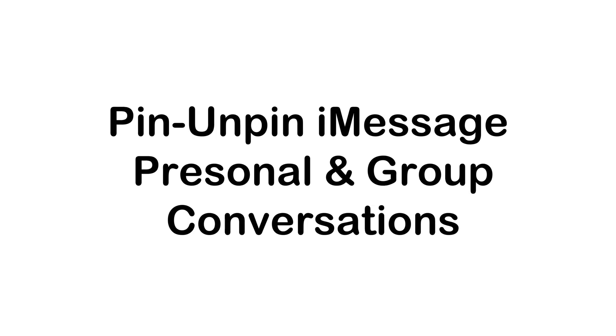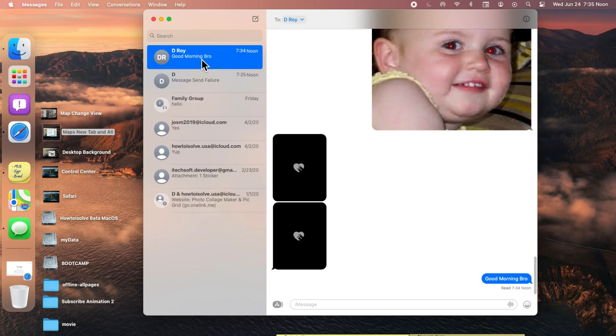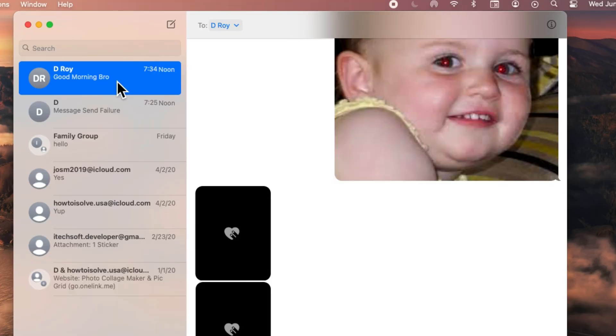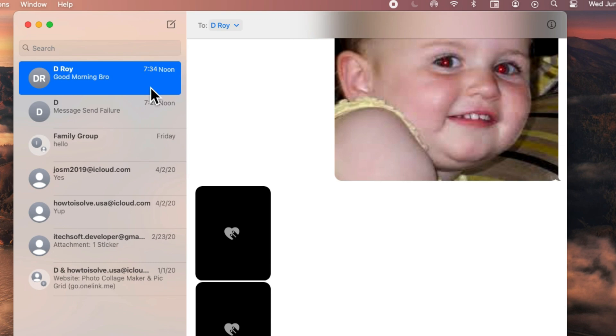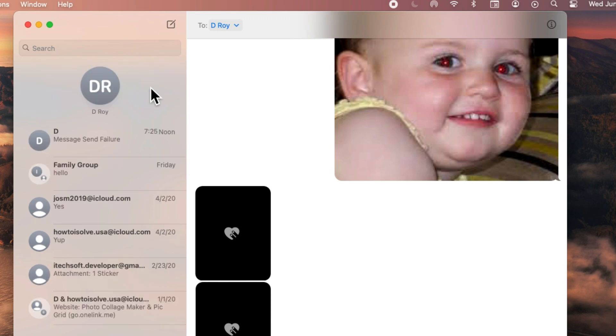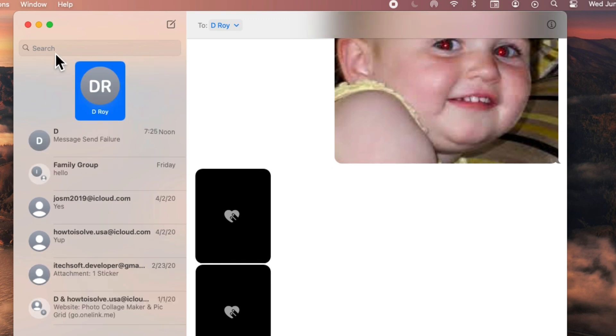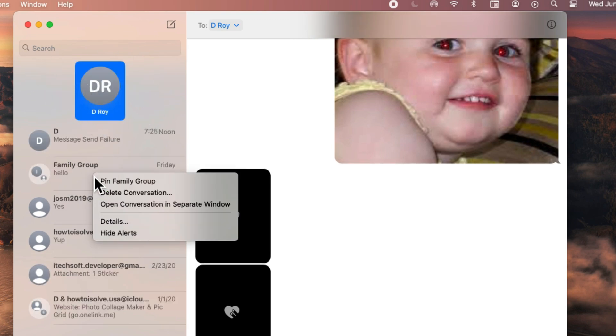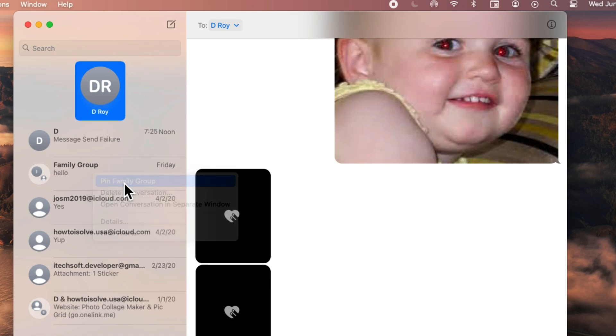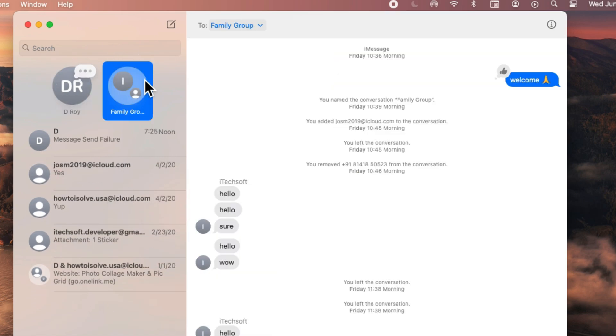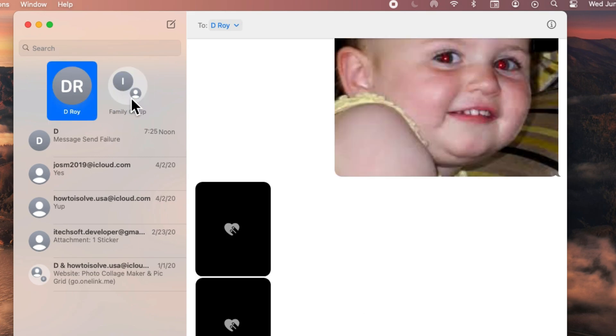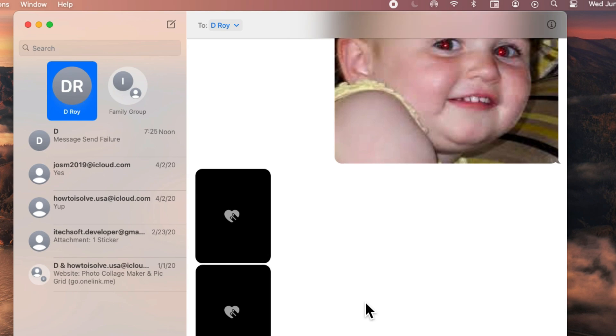The welcome feature is pin and unpin your personal conversation in the messages app, so you can easily keep your eye on important conversations. Right click on the conversation and select pin. Now you see the pin section at the top. To unpin, right click and unpin the conversation. Also we can delete. This will also work for group conversations as well.